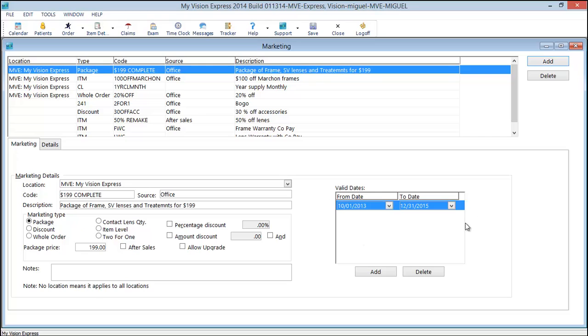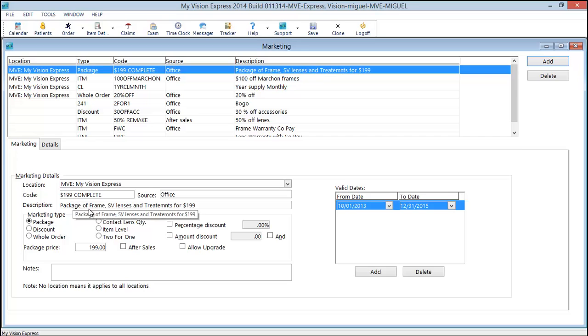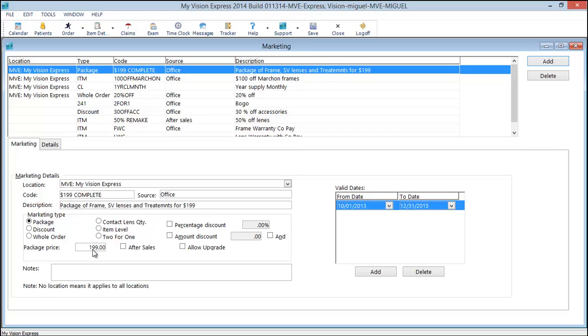It is important to note that you'll need to select valid date ranges for your marketing code. This particular marketing code is a package and it's $199 for a complete pair, single vision, frame, and lens treatments. The package price is entered here.